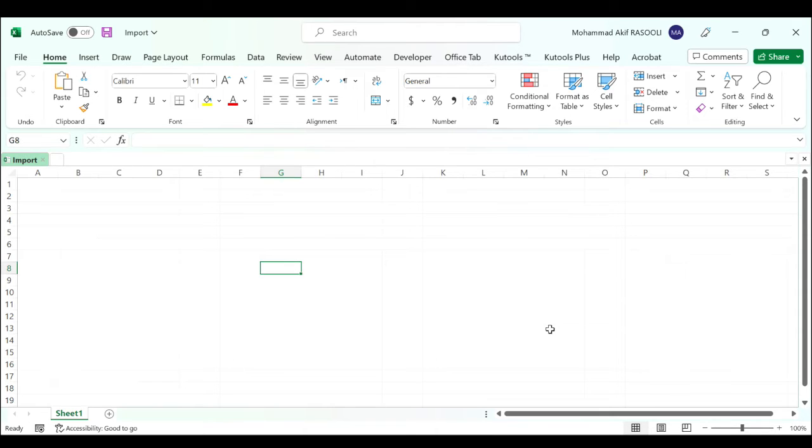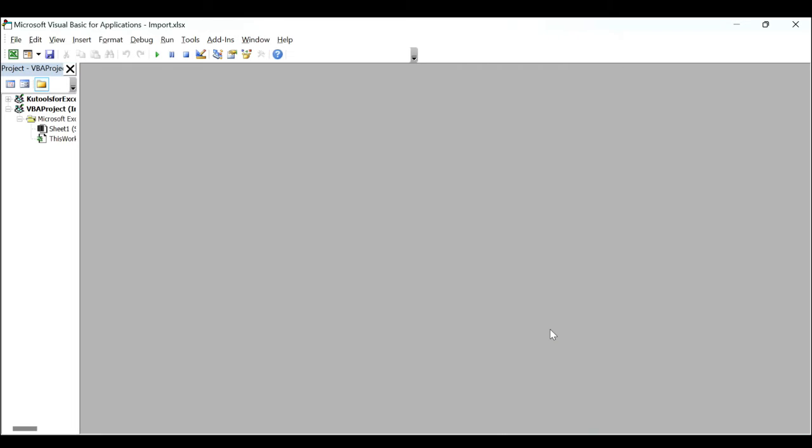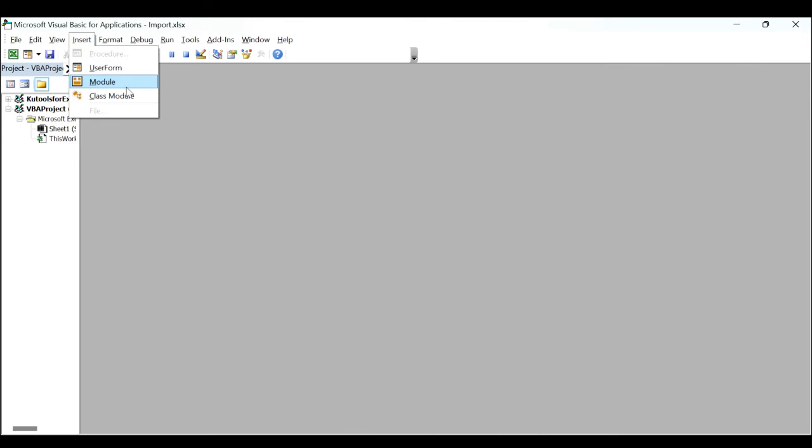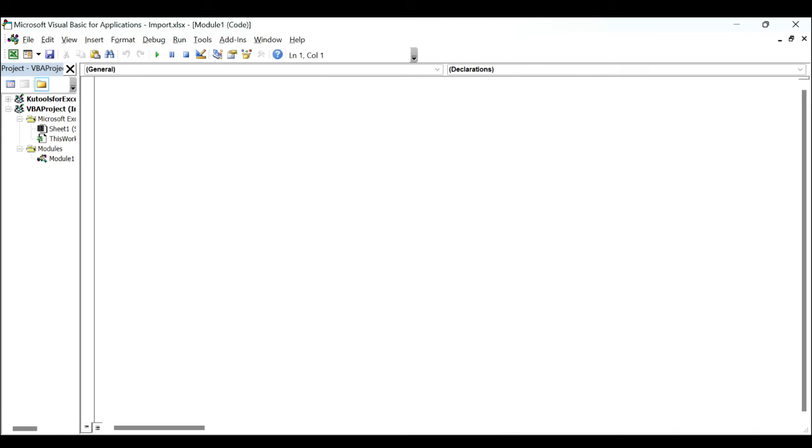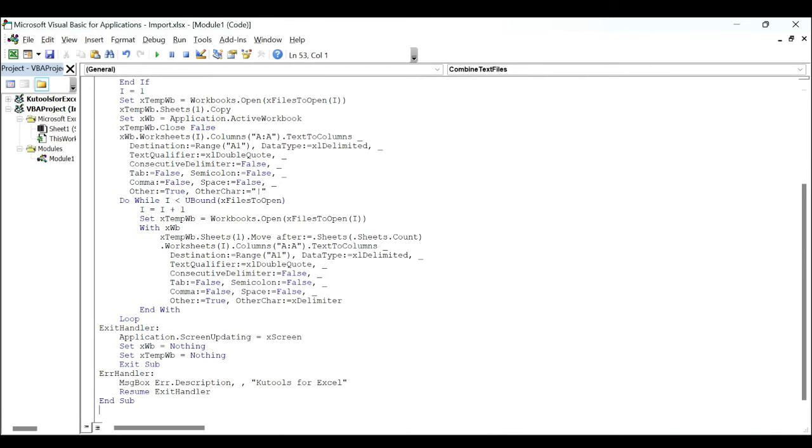First, hold down ALT F11 keys and it opens the Microsoft Visual Basic for Applications window. Click the Insert tab, select Module and paste the following VBA code into the Module window.